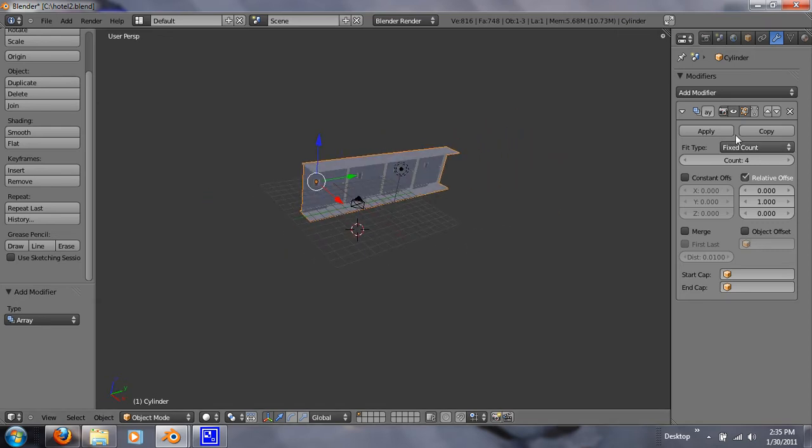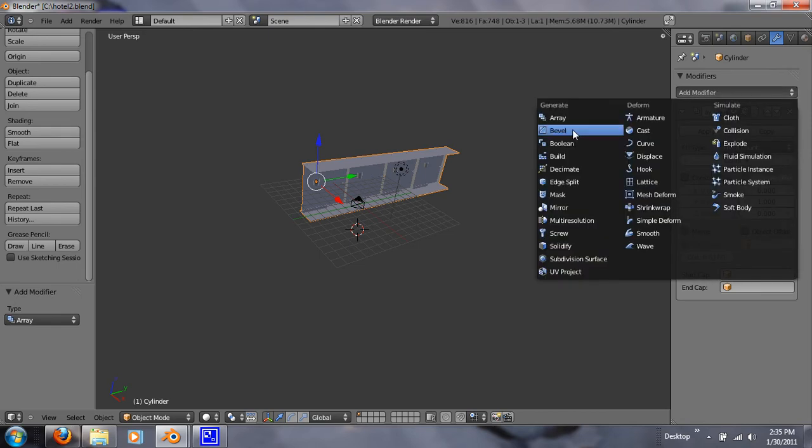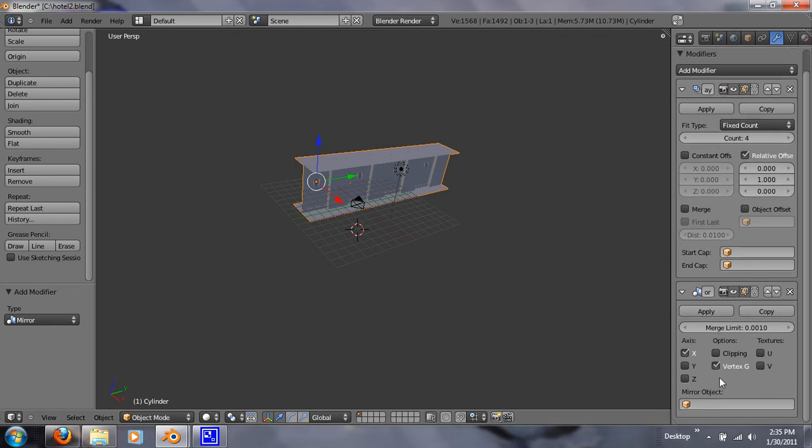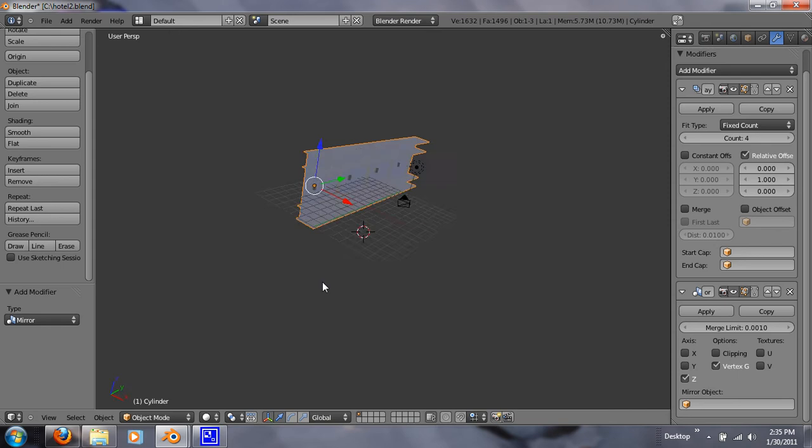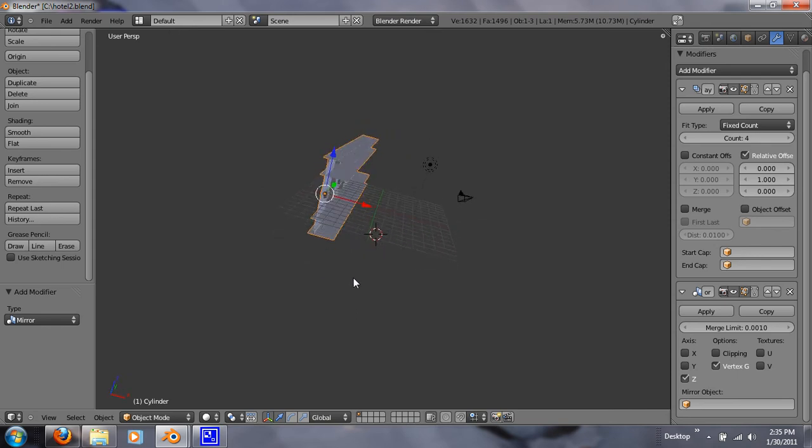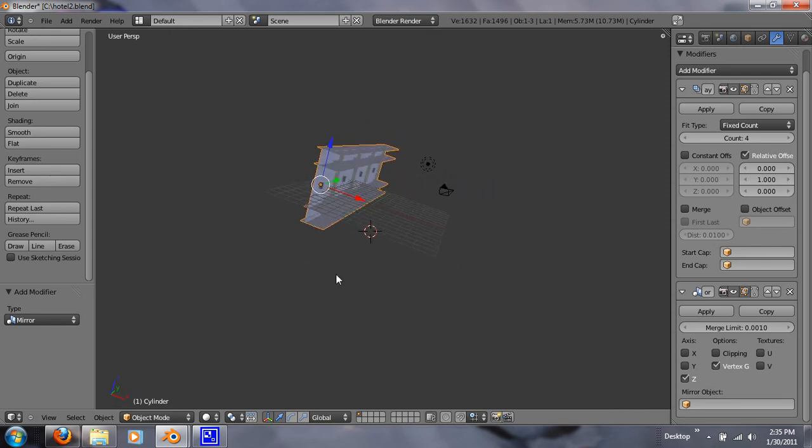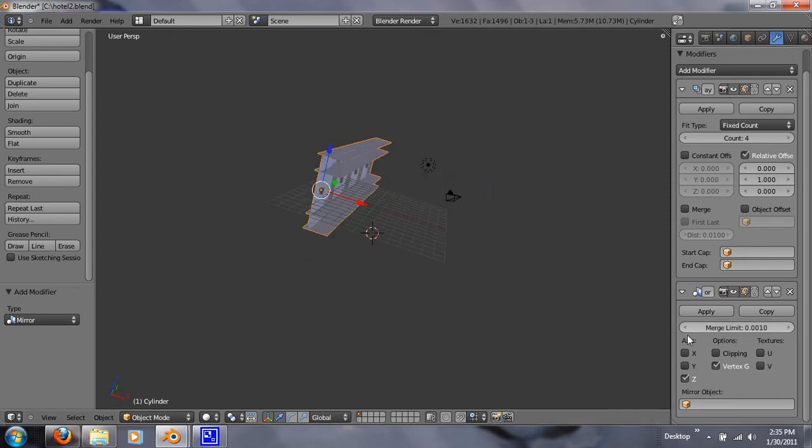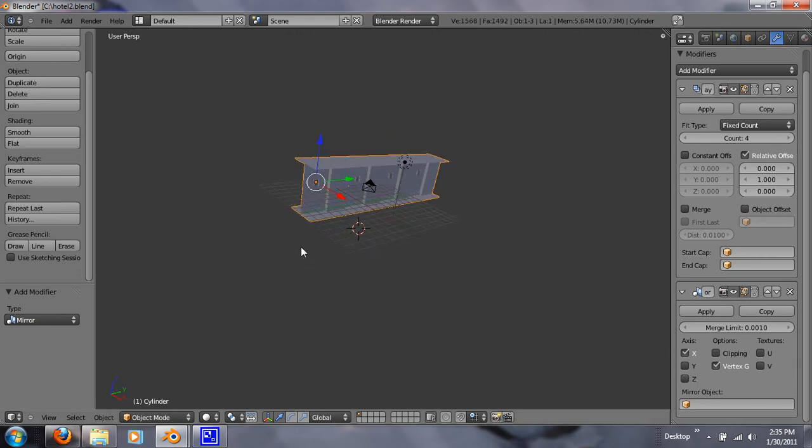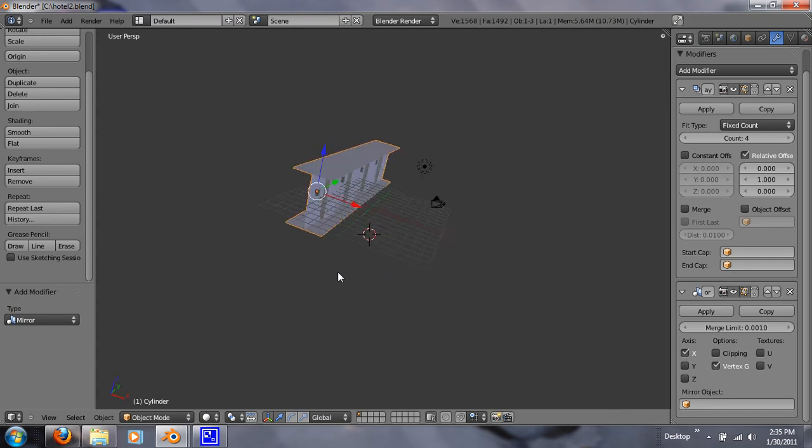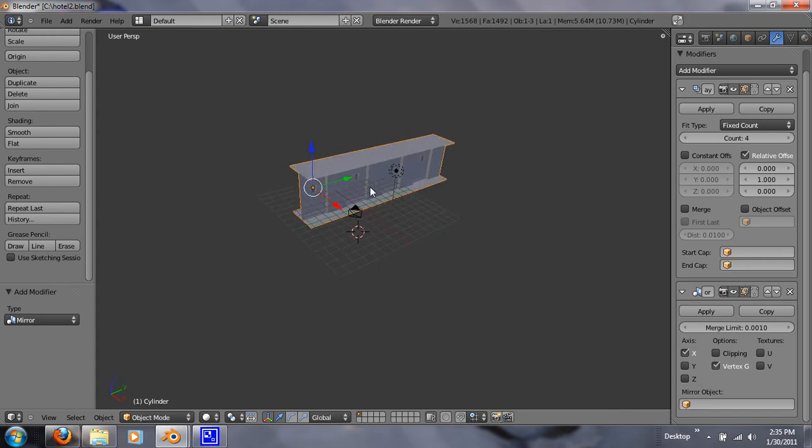And now that I have that done, I want to add another modifier, but this time a mirror modifier. Let's see, and let's deselect X and select Z. Alright, let's see. Select X and deselect Z. Yeah, sorry.